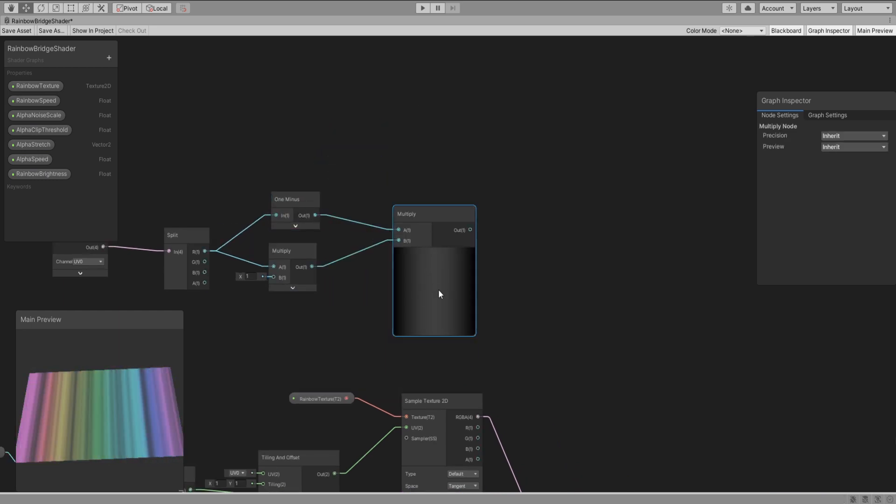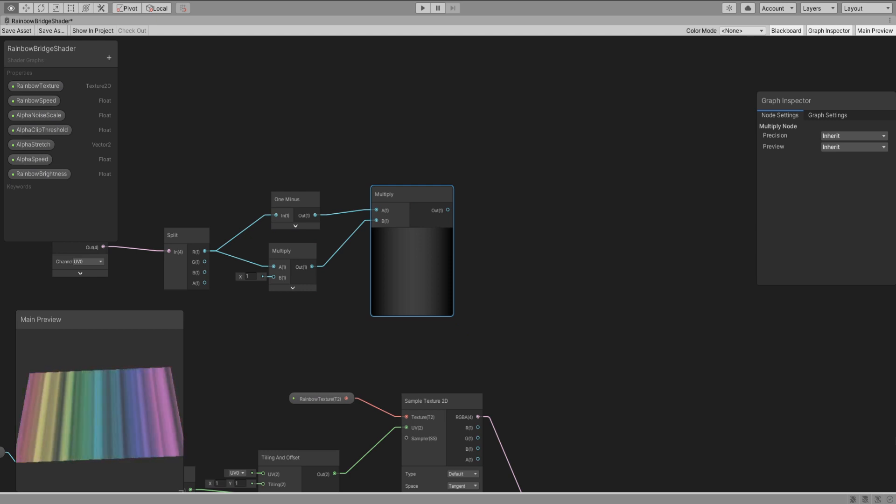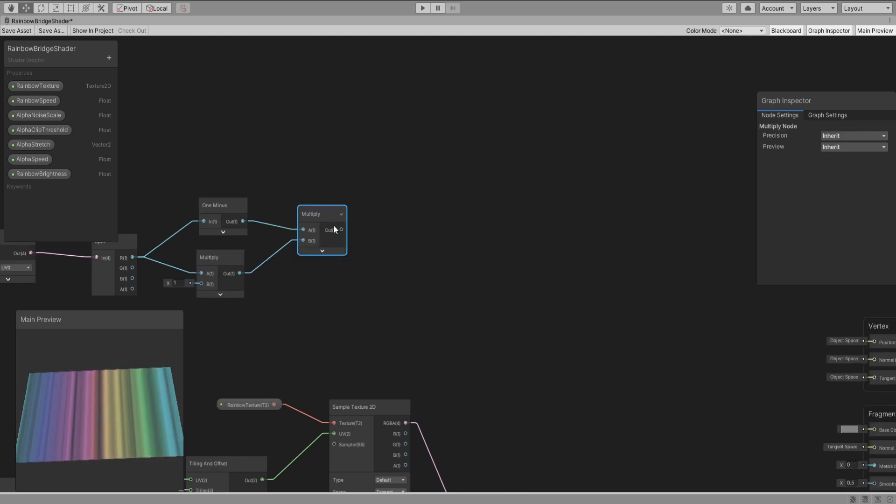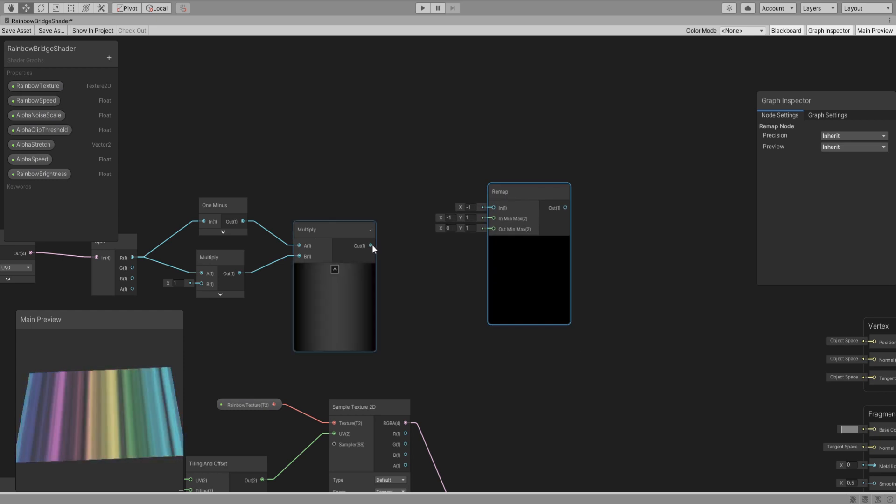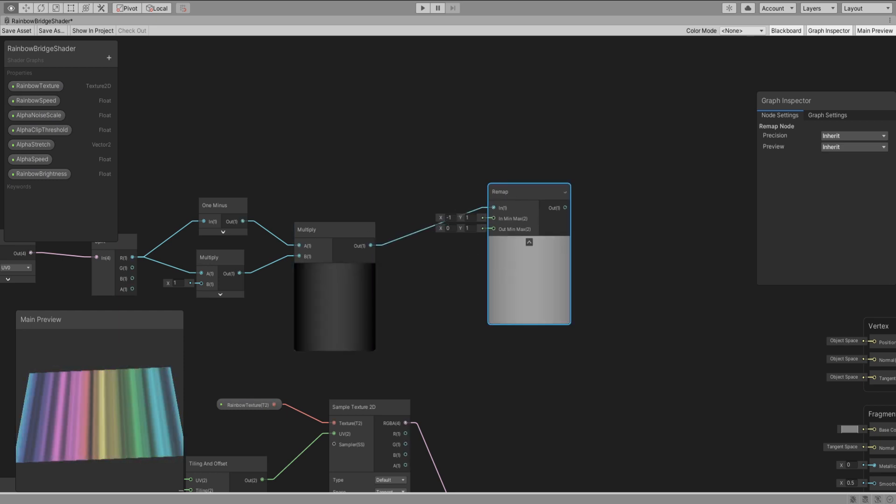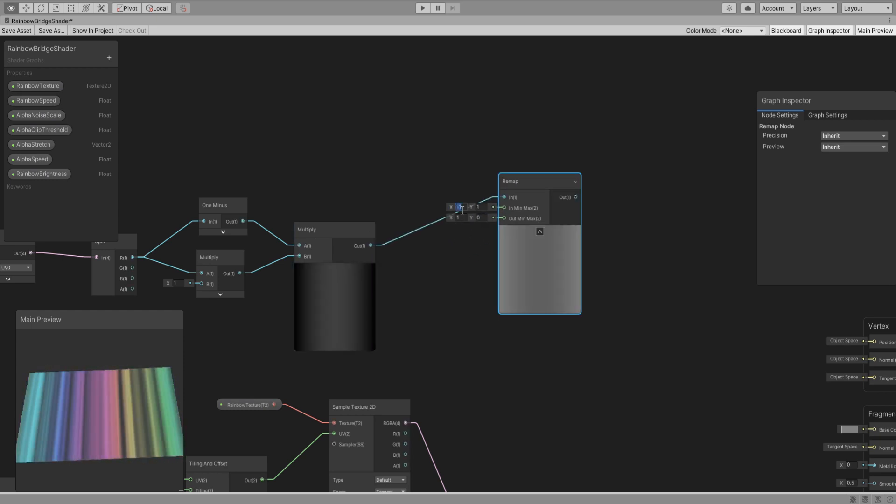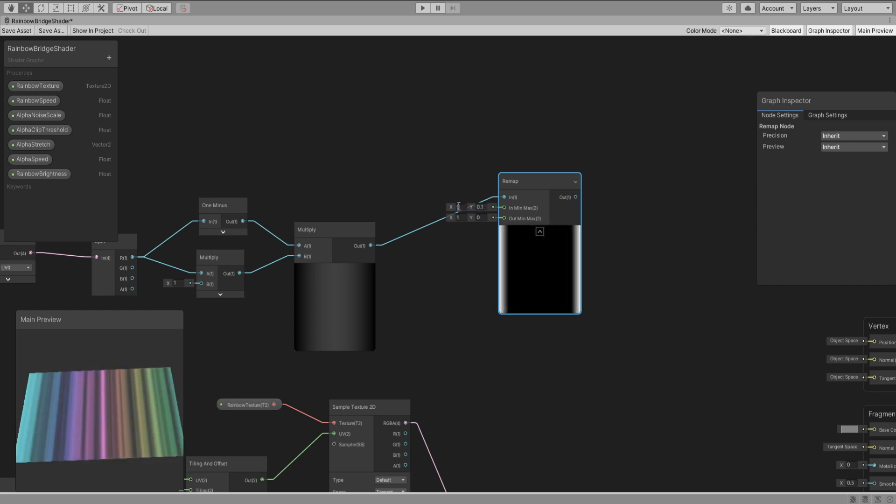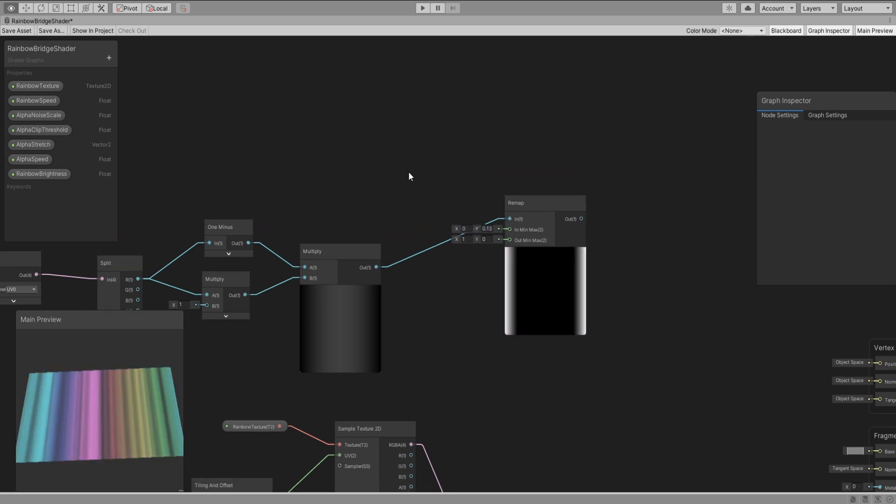Now we have these black borders but we actually need them to be white not black. Add a remap node and connect this two. Swap these values to switch the colors and if you play around with this value you will see the borders get bigger and smaller.